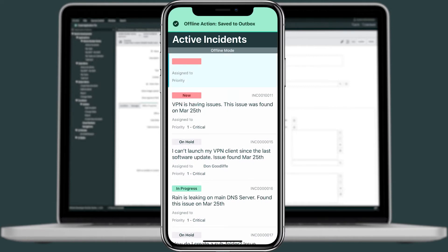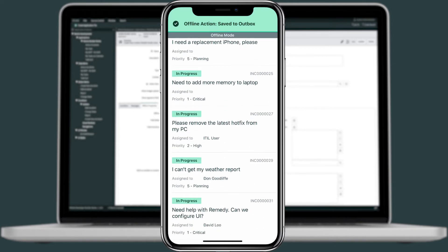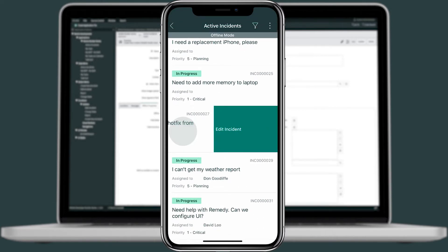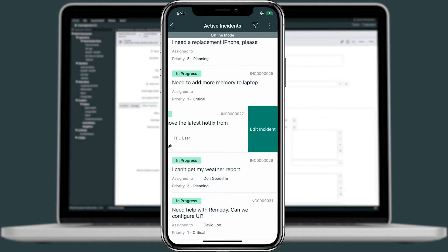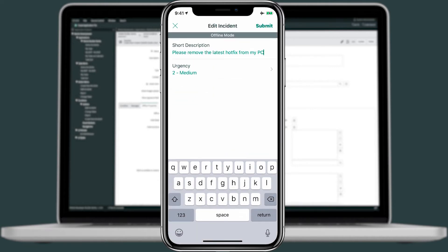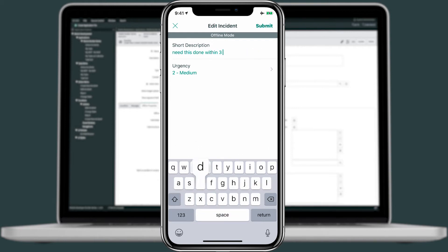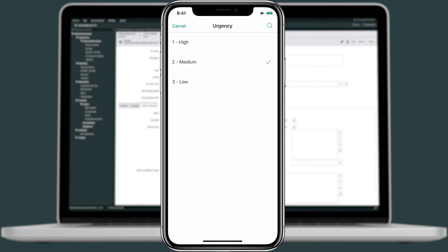And then we'll see on top that it was successful. We'll also use a swipe action for this incident here. And then we'll edit. And then we'll update the short description by saying, I need this done within three days. And then we'll change the urgency from medium to high. And then we'll submit.